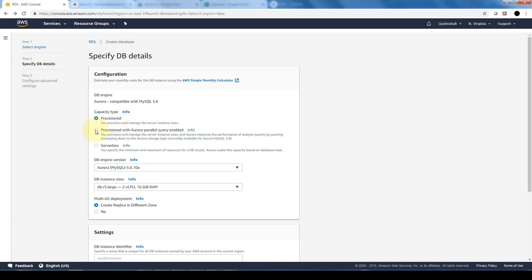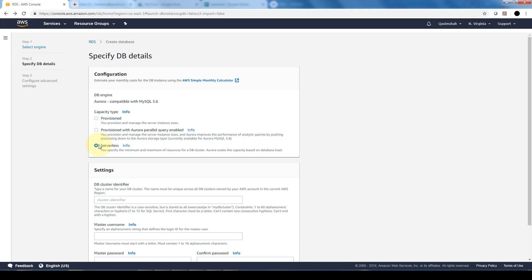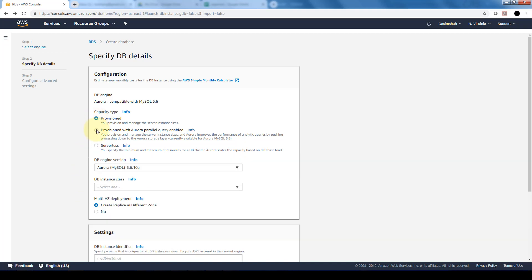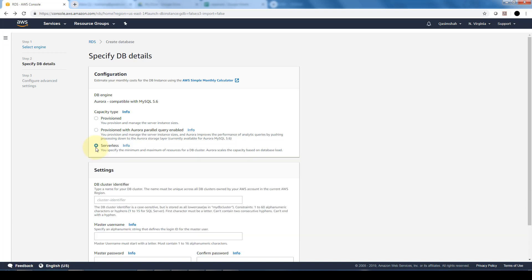It just depends on your management, how you would like it to be managed, either provisioned with the parallel query enabled or serverless. With the serverless, you notice that the options below disappear because it is fully managed by AWS. Whereas for the provisioned and the provisioned with Aurora parallel query, you are responsible for the database engine. It depends on how much control you want on your engine in comparison to how much ease you want in terms of administration. If you do not have a full-time database person, it's probably preferential to do serverless.